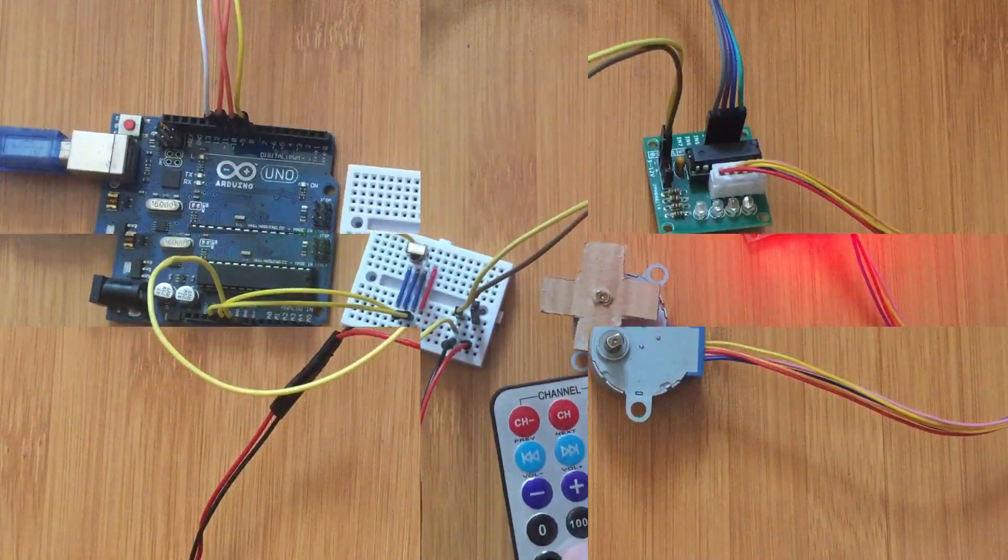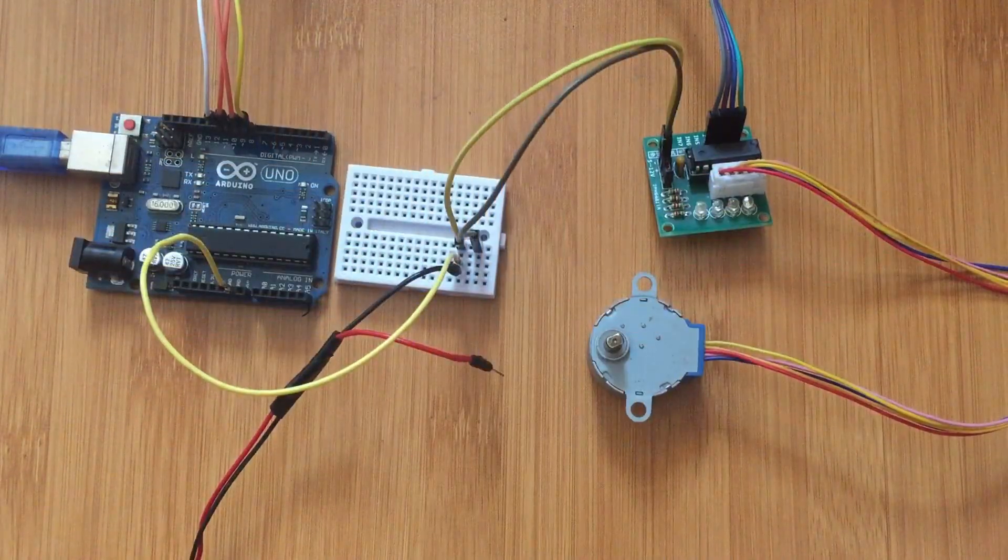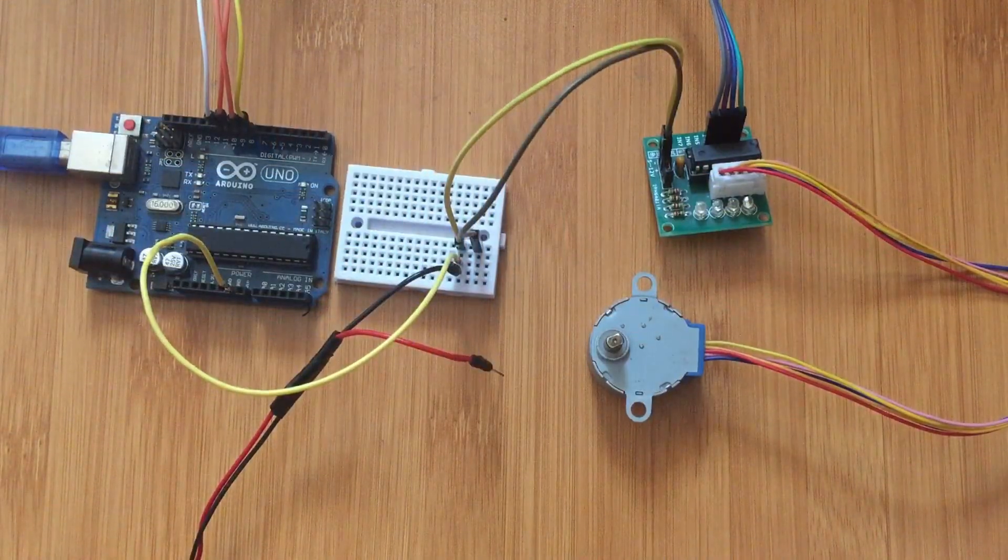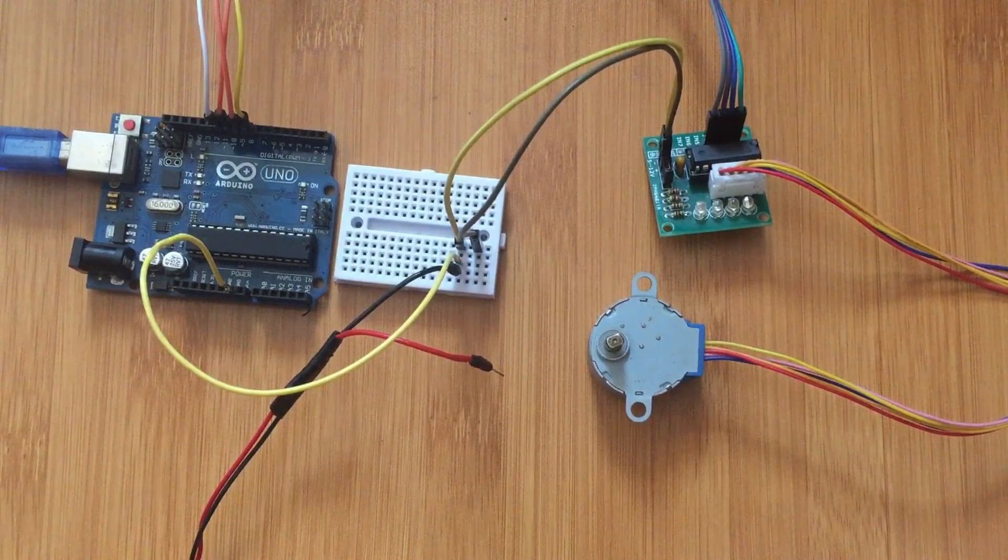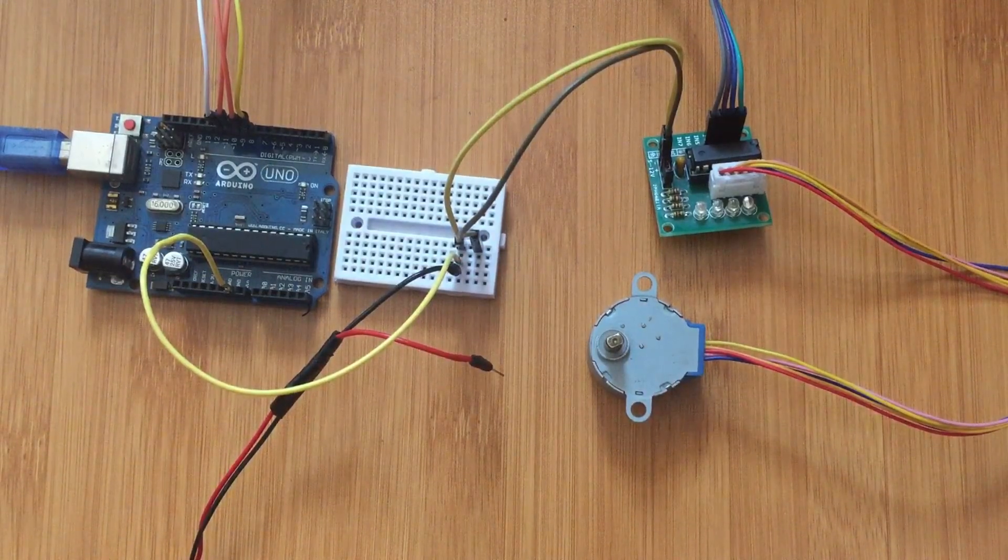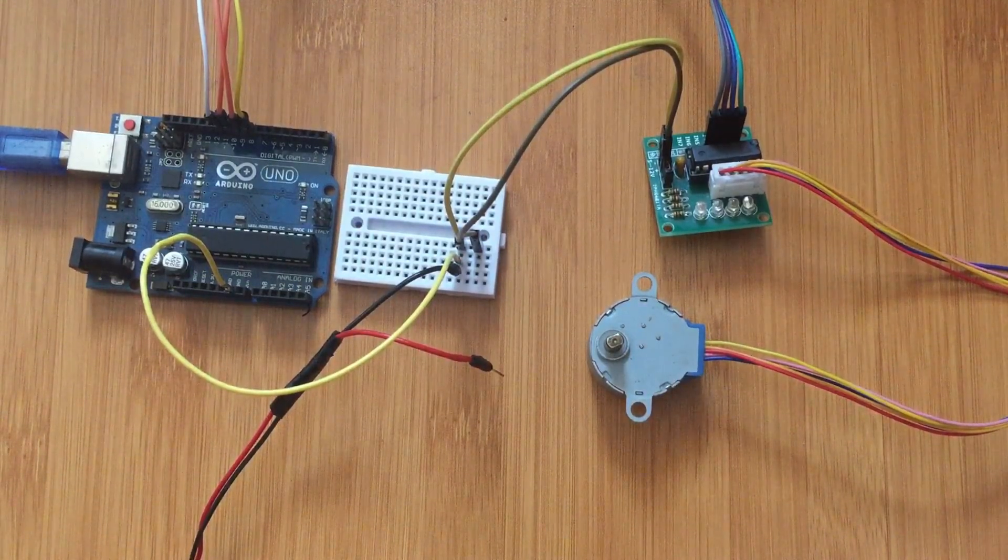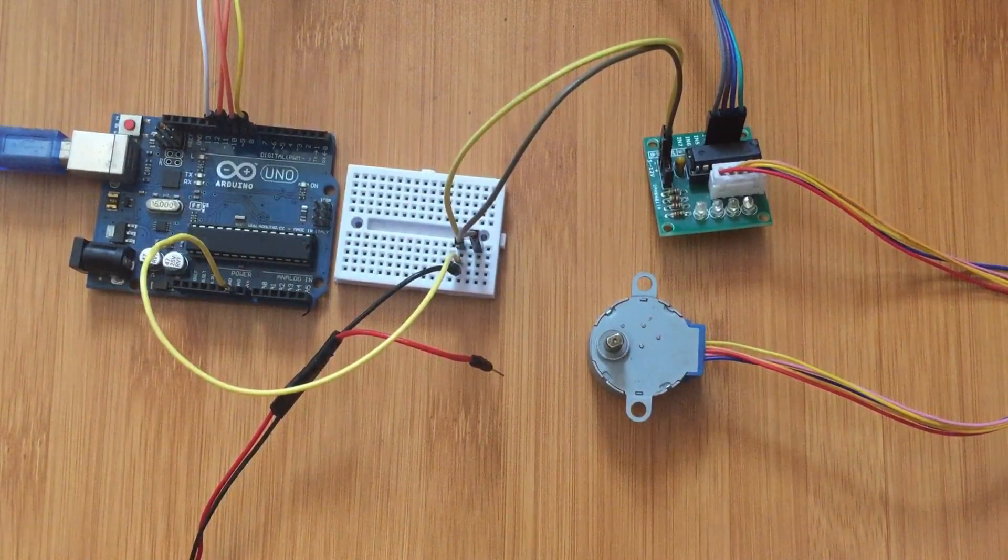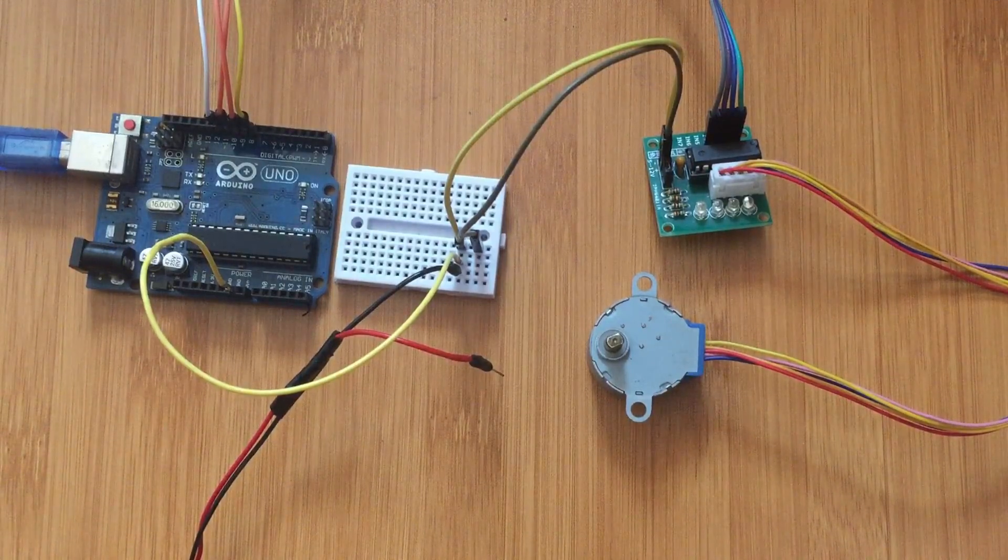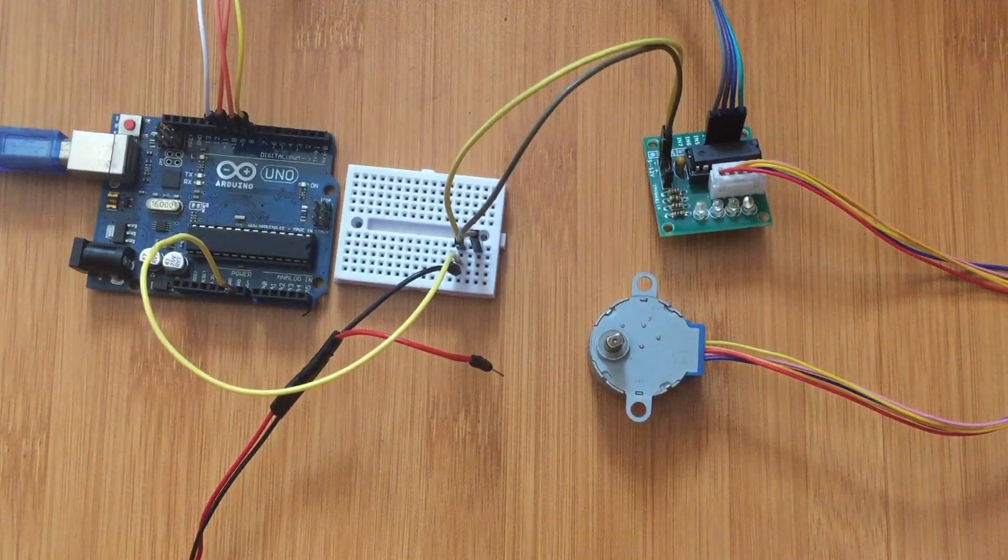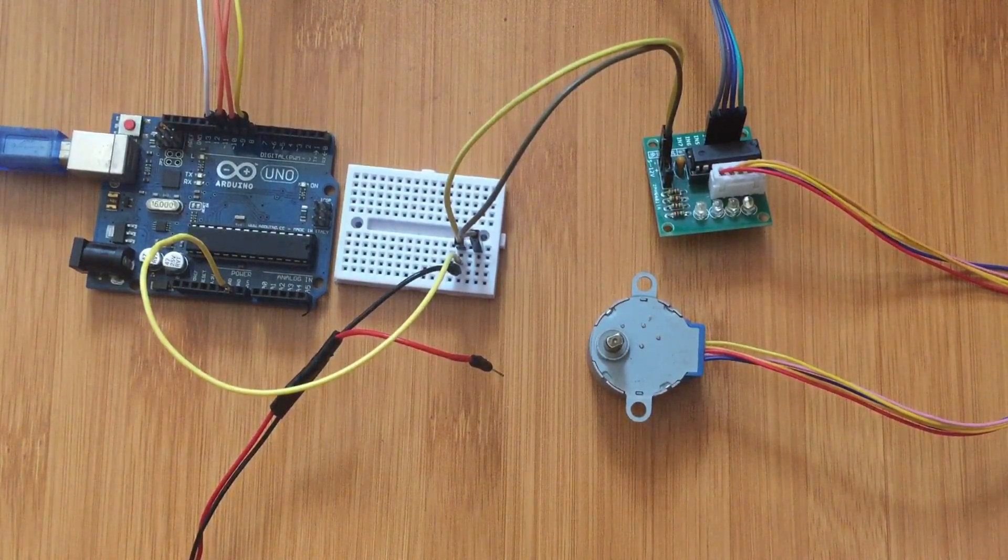Hello, today I'm going to be showing you how to use the 28BYJ48 stepper motor using the ULN2003 stepper motor driver.